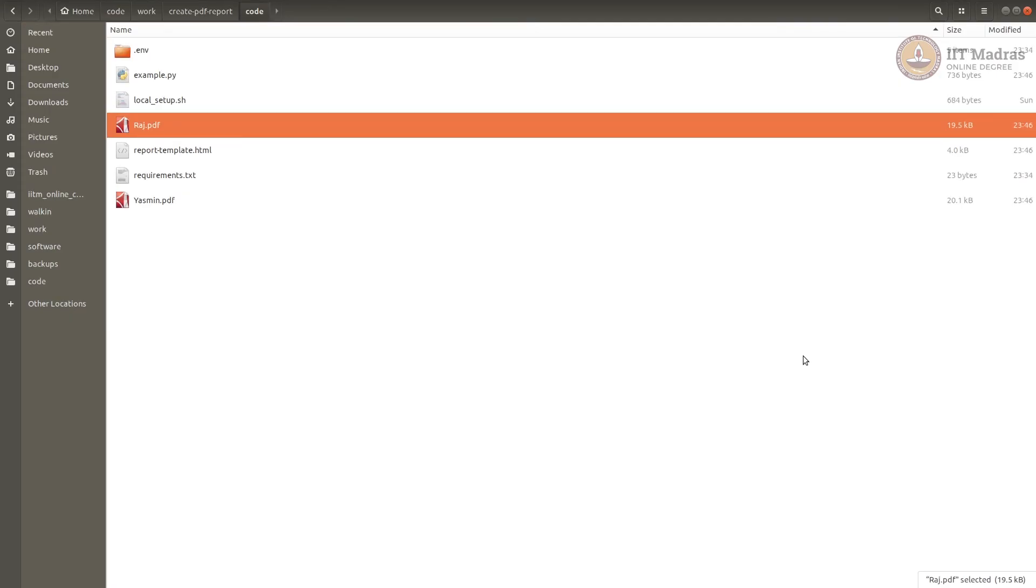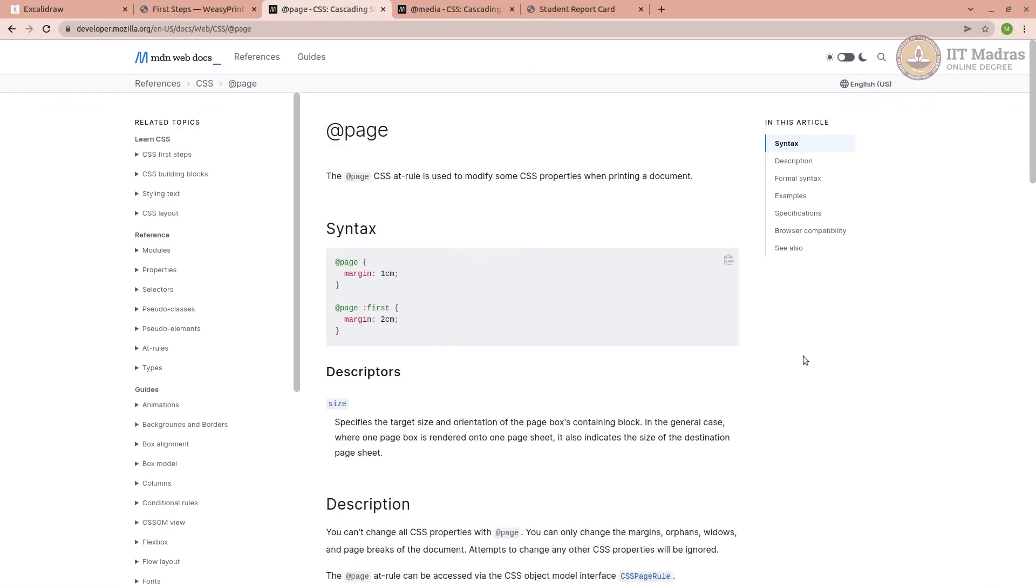That is it. This is how you generate a PDF report in a very simple manner. Thank you for watching.